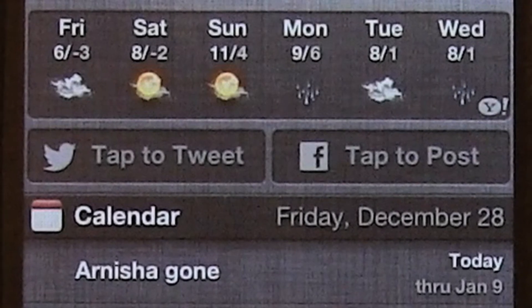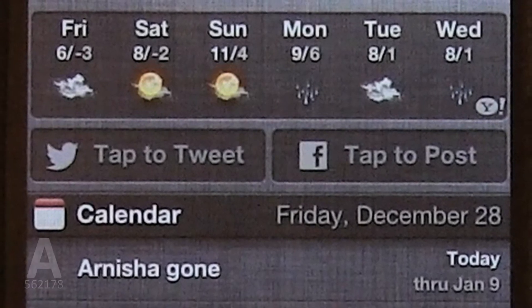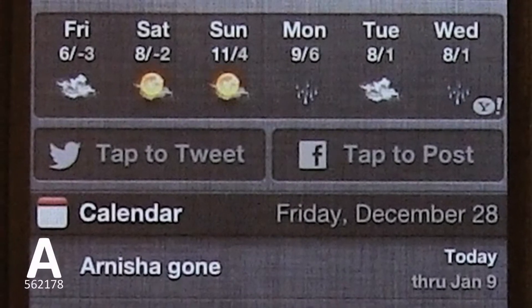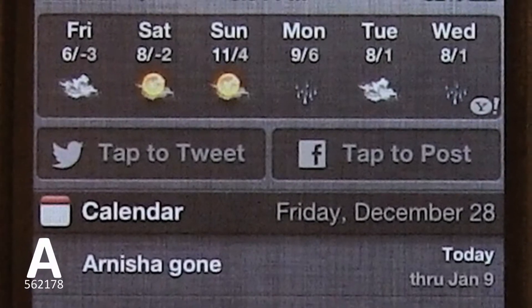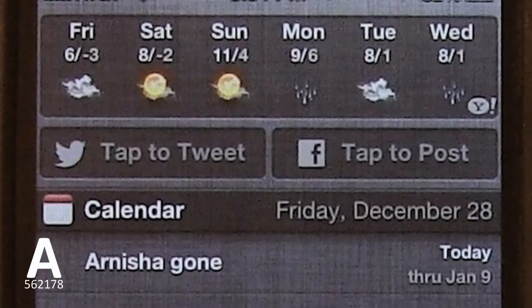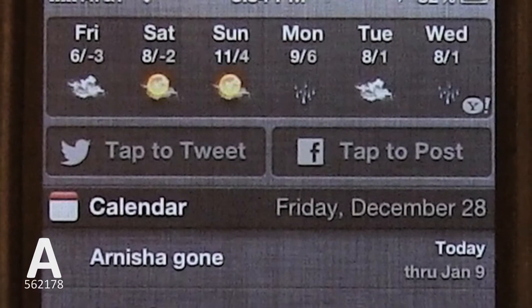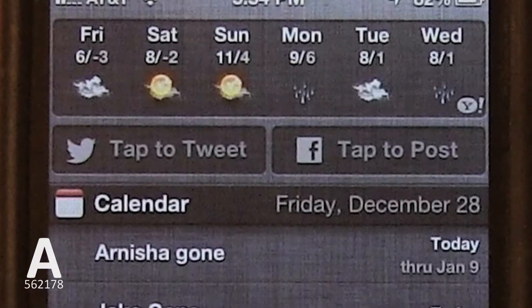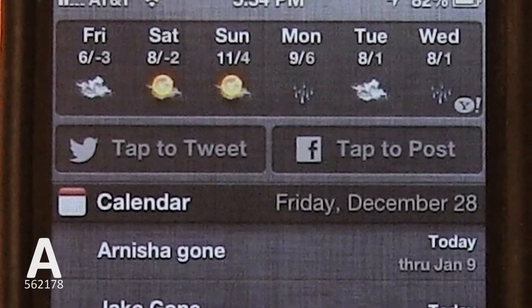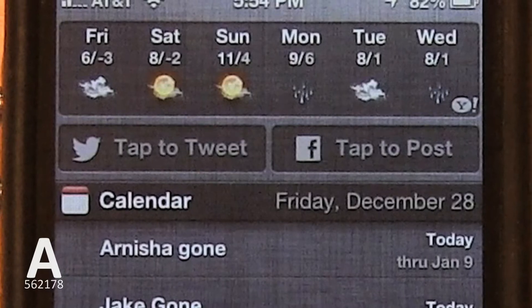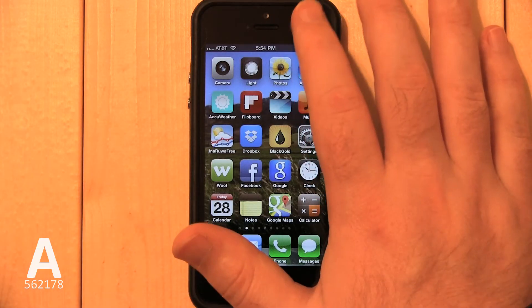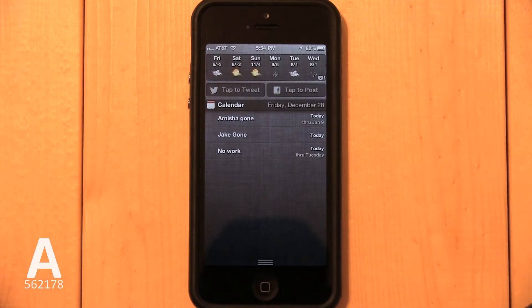In this video, I'm going to show you how to delete the Tap to Tweet and Post buttons in Notification Center. We'll need to delete Facebook and Twitter separately. Before we begin, you'll notice that the Tap to Post button is in Notification Center.